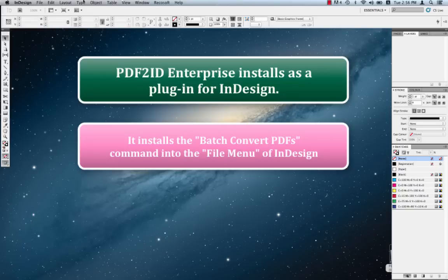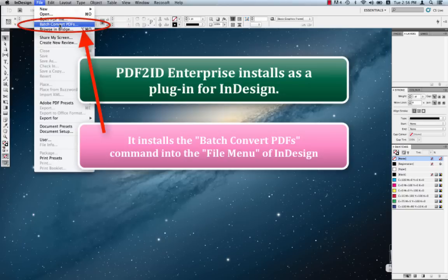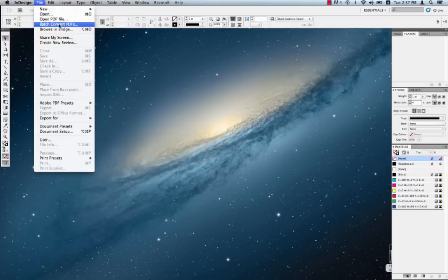PDF2ID Enterprise is a plugin for InDesign and installs a couple of commands in the file menu of InDesign. So here we go to the file menu. You see a couple of commands up here, open PDF file and batch convert PDFs. What we want to do is choose the batch convert PDFs command from the file menu in InDesign. Again, this was added by PDF2ID Enterprise.